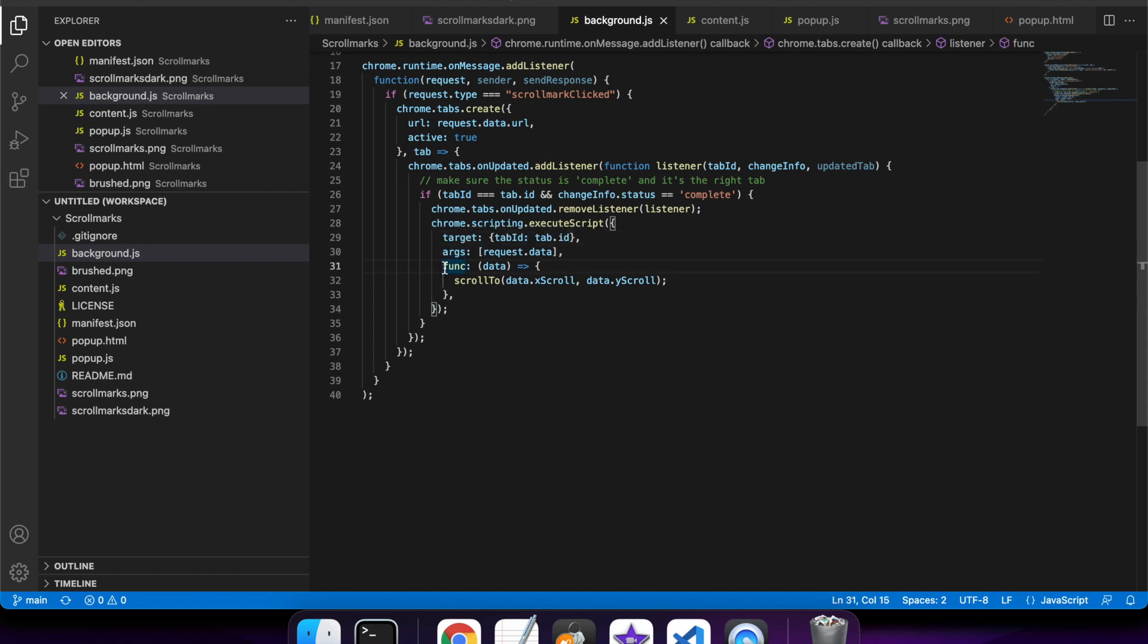And then I have this function that executes when this is triggered, and it scrolls to the certain location that you've bookmarked.